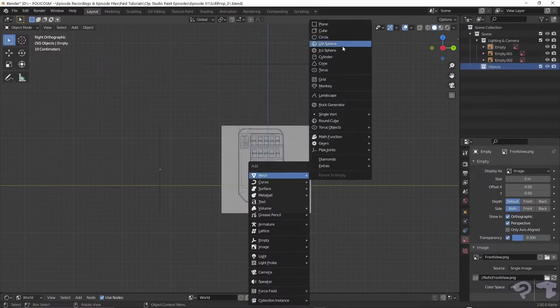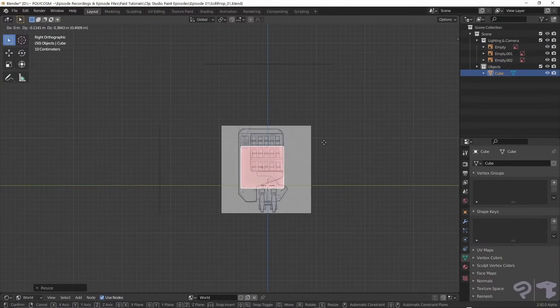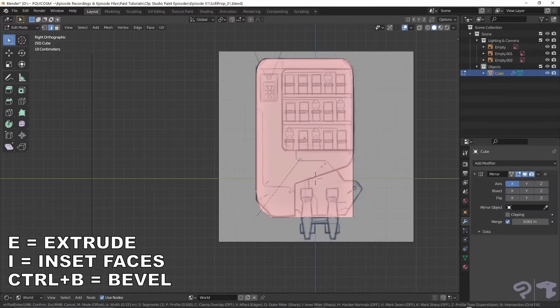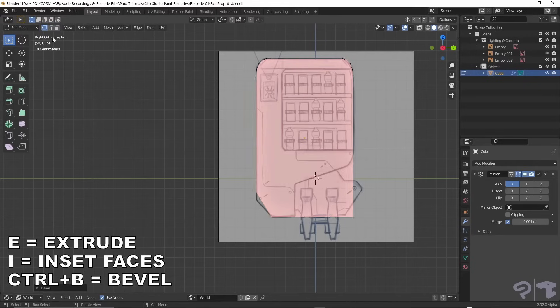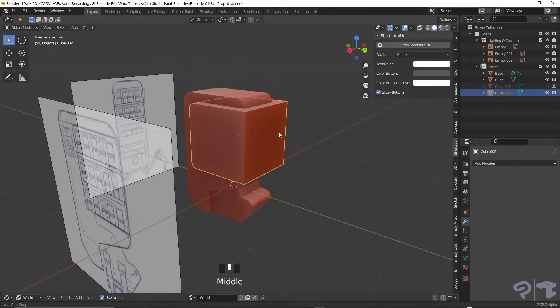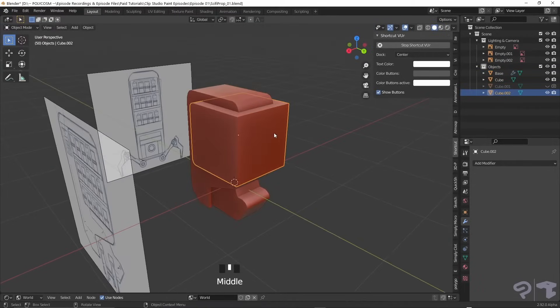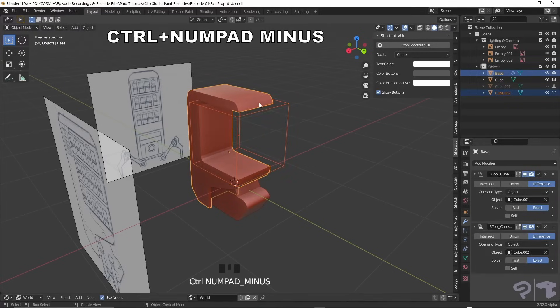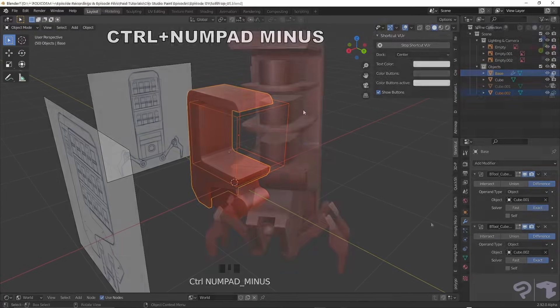I used simple primitives to block out the model and the tools you're seeing on screen right now. Lastly, I used a Boolean on the model by selecting my cutting shape, shift-selecting my main shape and hitting Ctrl-Numpad minus.